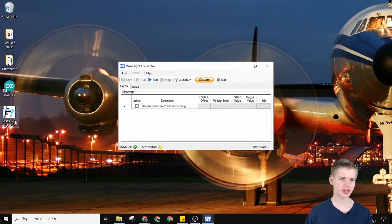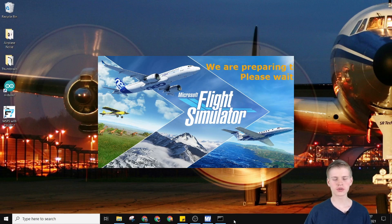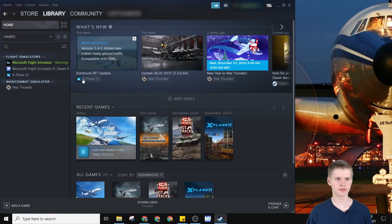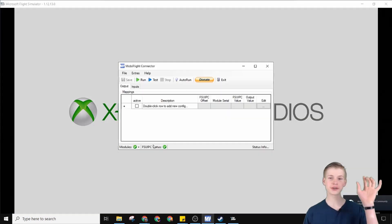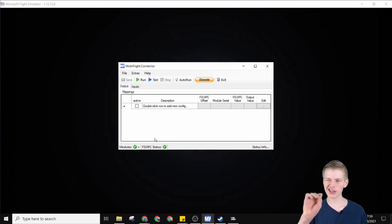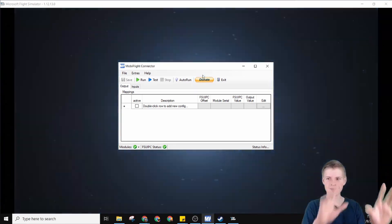Right here we have Microsoft Flight Simulator with FSUIPC 7. When you click this it'll start to run — and it looks like it's also starting to run my flight simulator, which is exciting. FSUIPC 7 is running. Now if we go back to MobyFlight, you'll realize that FSUIPC status shows a little checkmark.